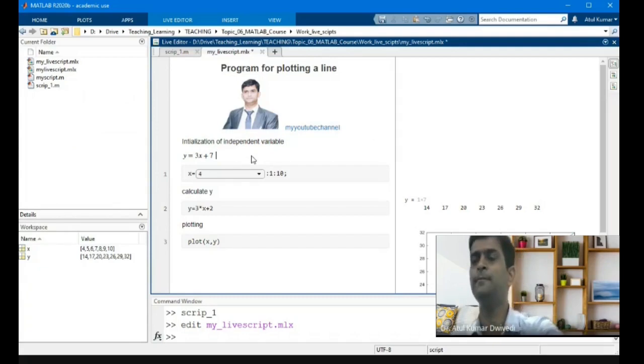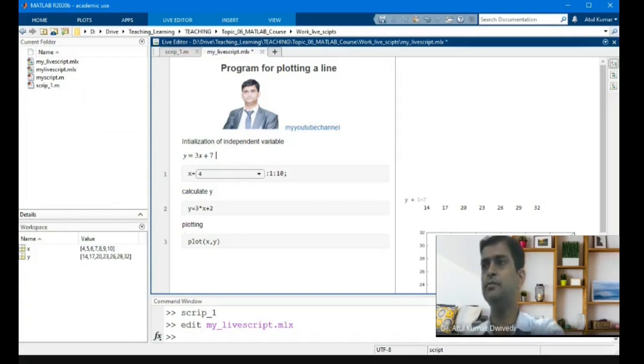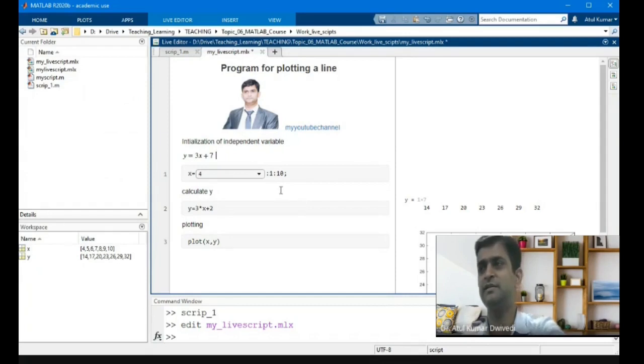Thank you for watching. These are the basics of live scripts.